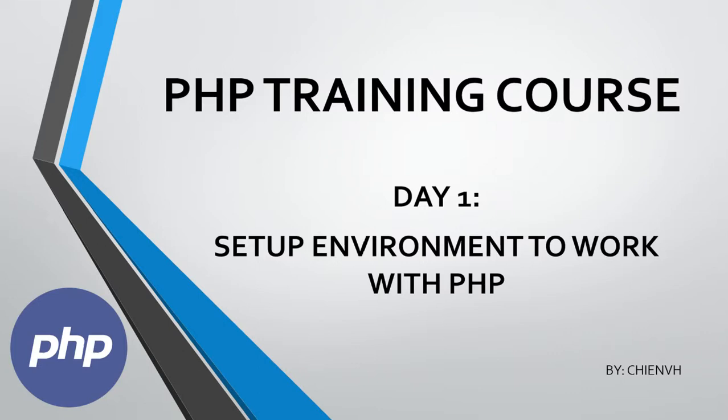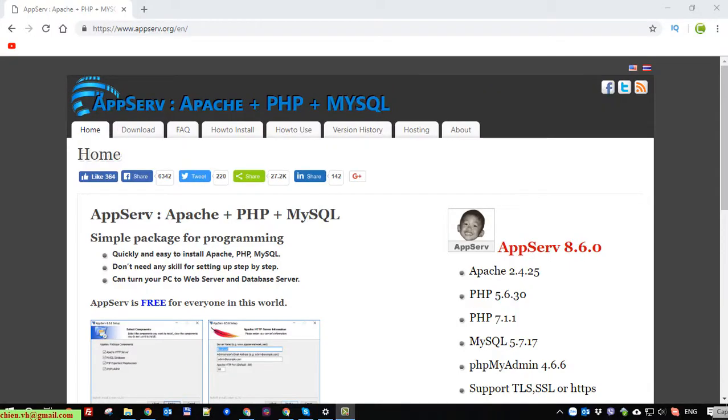I will open the browser and access the website to download the tool from the internet. Access the AppServ.org website and go to the download tab.